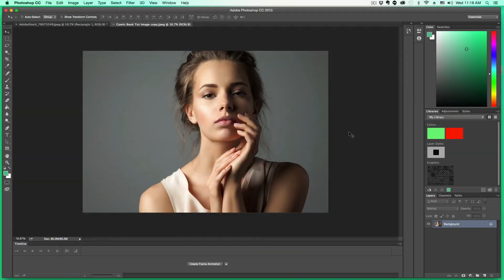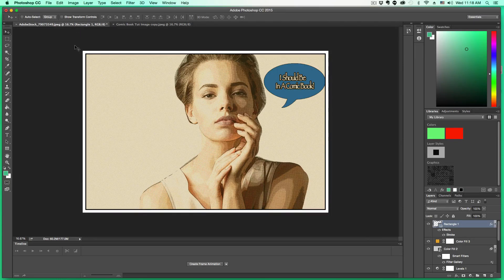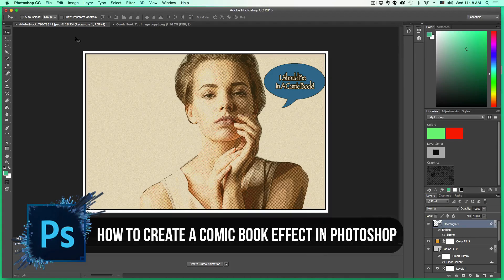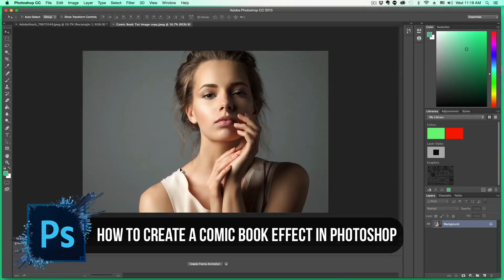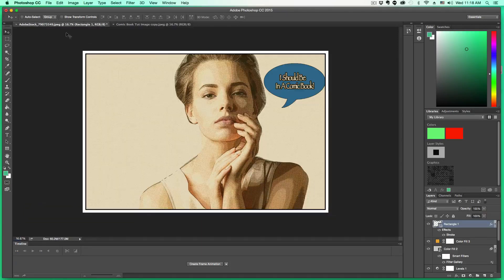Hey guys, and welcome back to another Tech Guru video. So in today's video, I'm going to do a really fun video that I've been wanting to do for a long time — it's how to create a comic book effect within Photoshop. So as you can see here, I've got this nice image of this lady in a comic book effect, and this is the normal image before all of the effects were added. If you're wanting to know how to do that, stick around, follow these steps and you will be good to go.